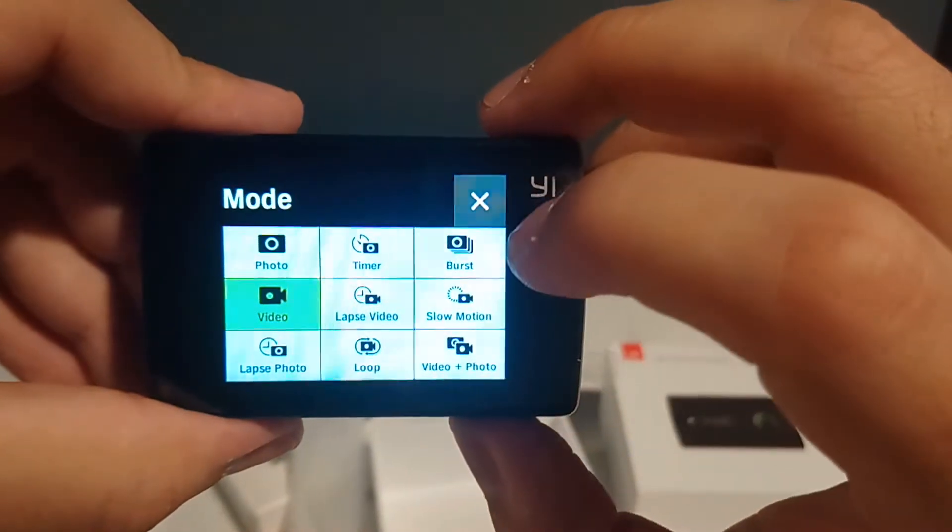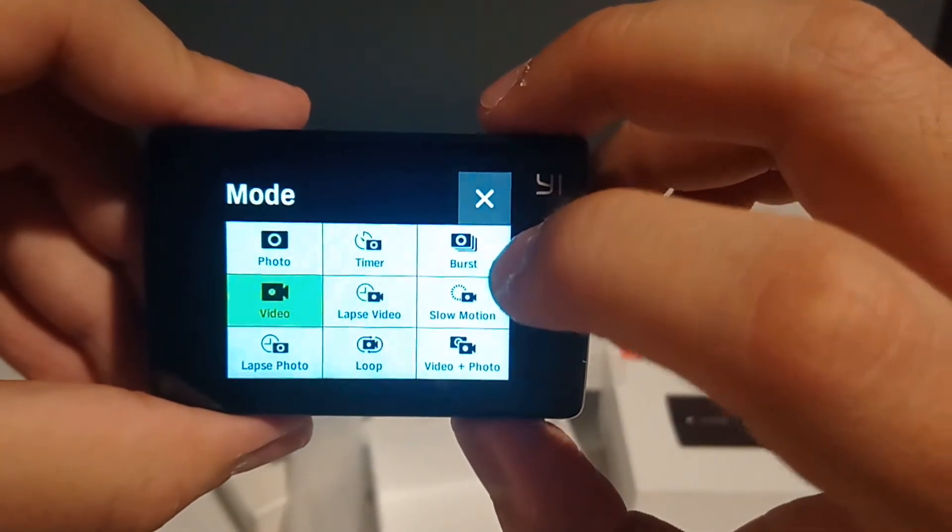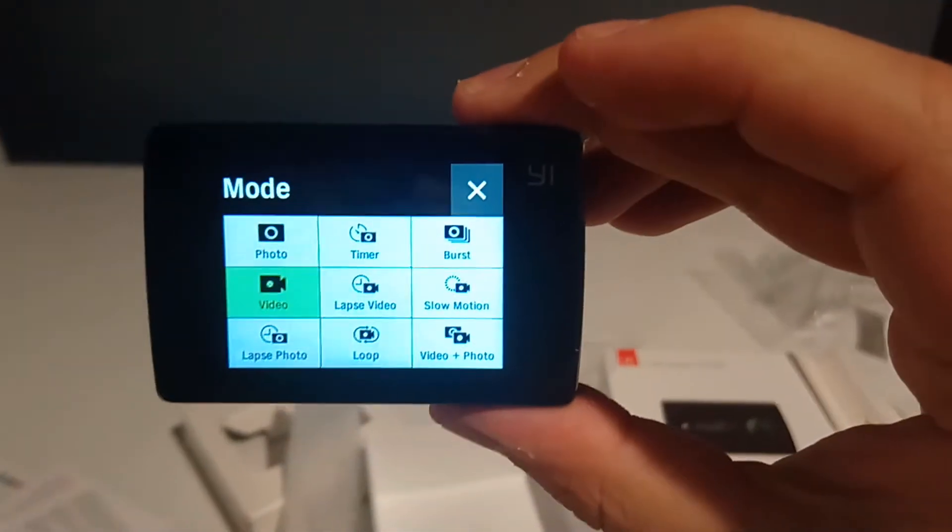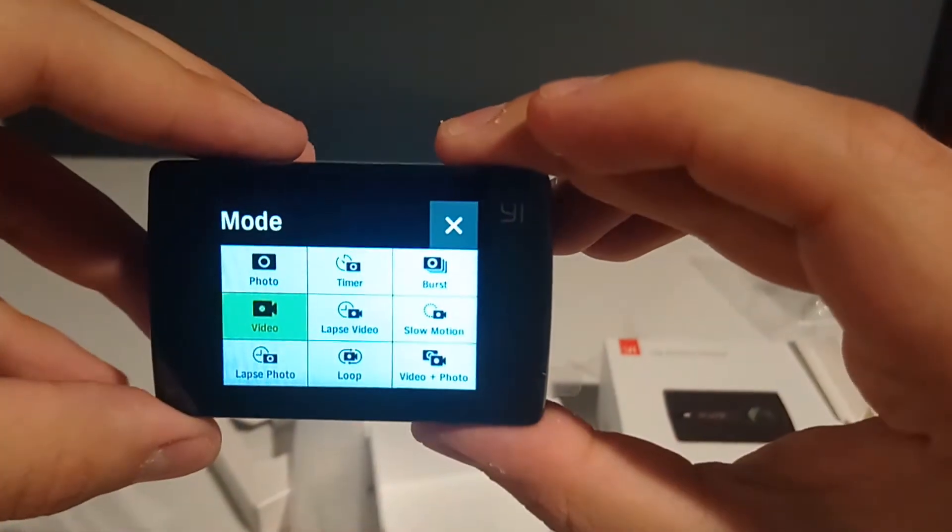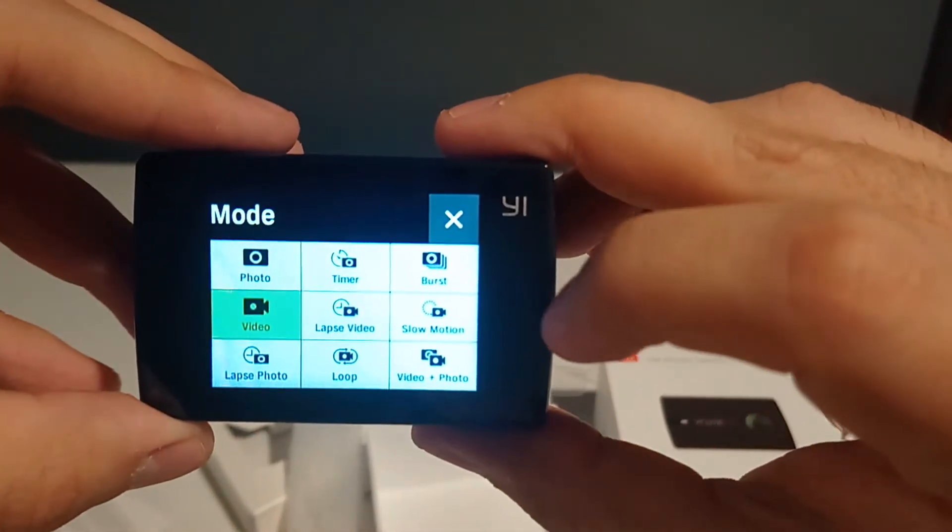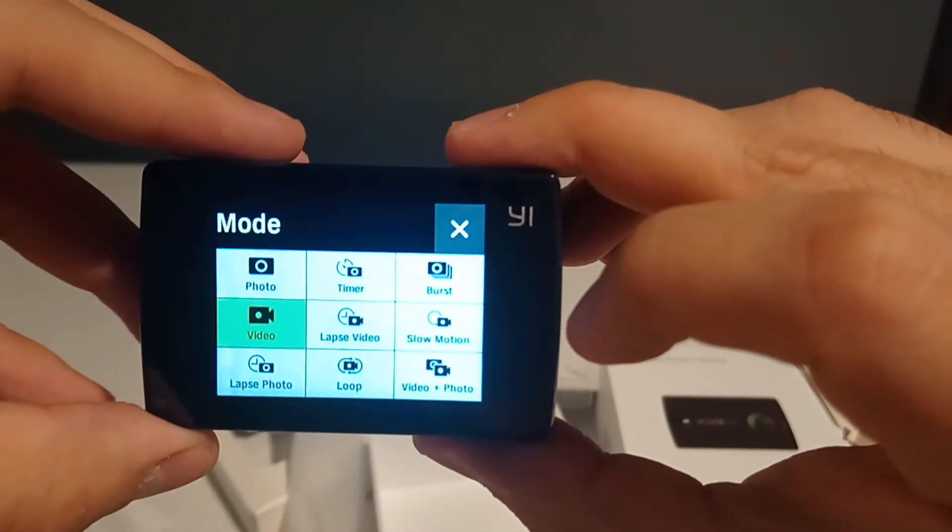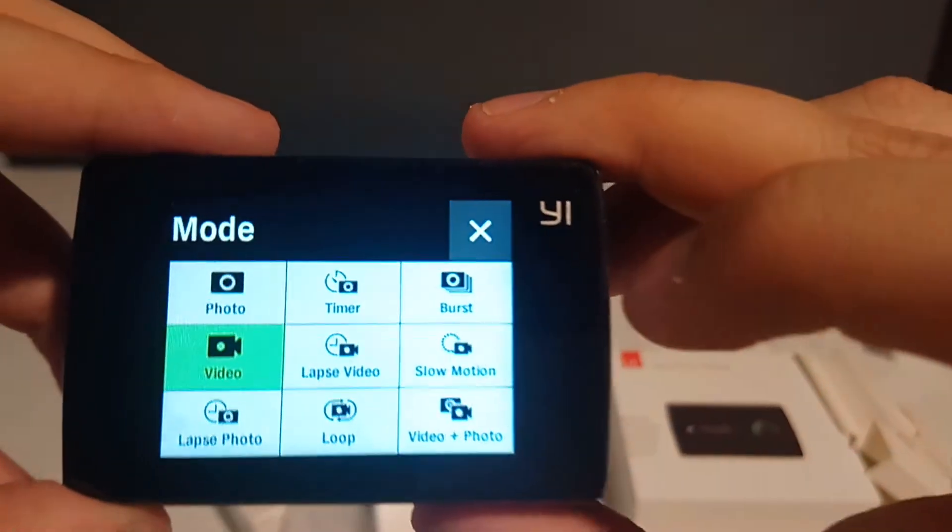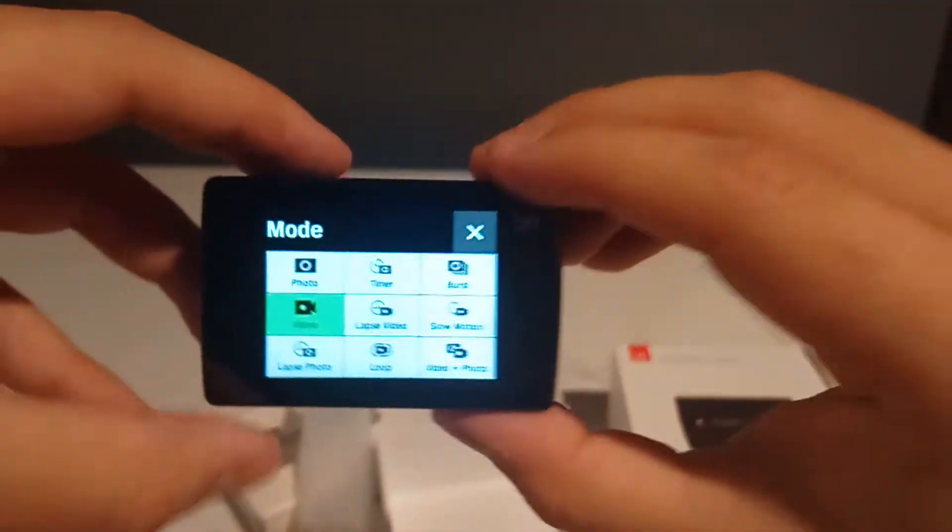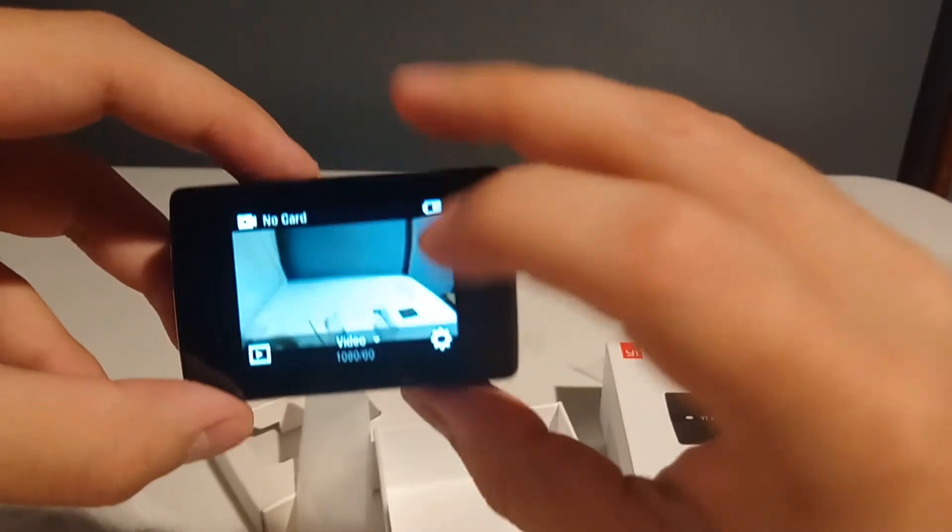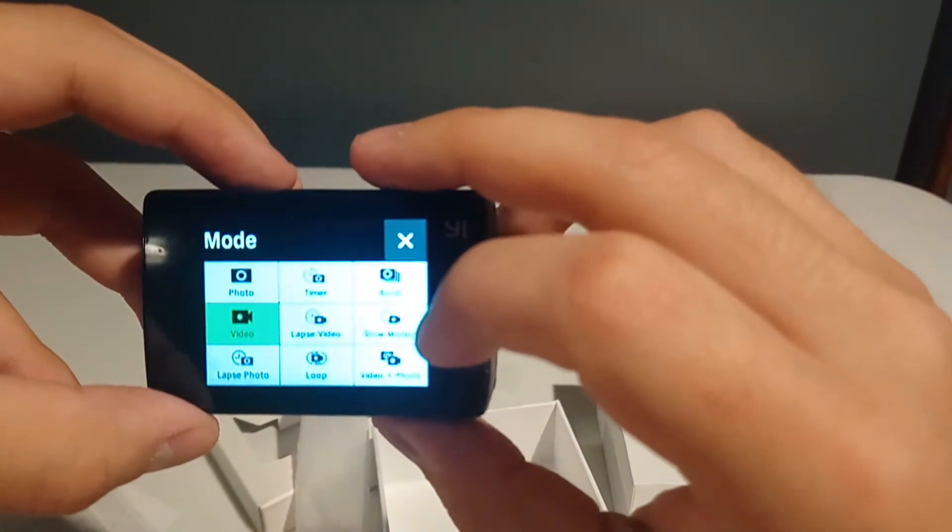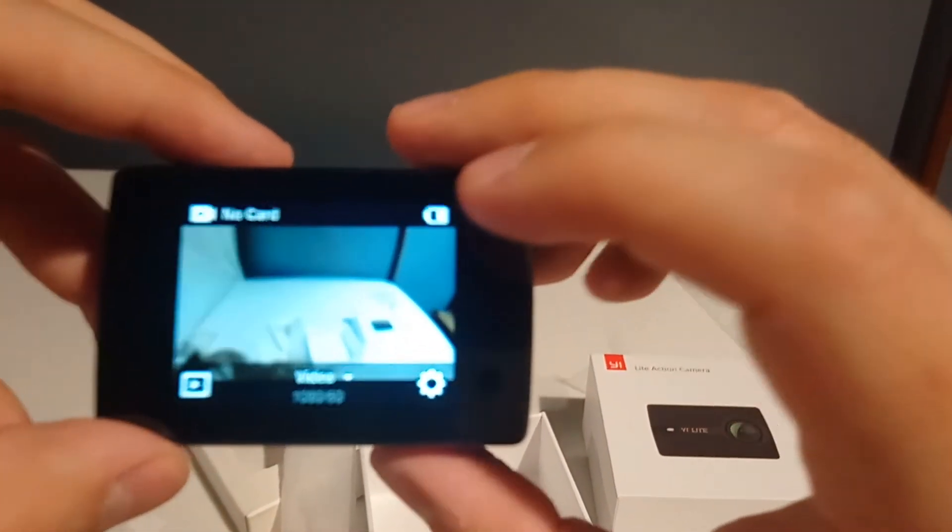Photo, timer, burst, video. Oh my eyes hurt looking at this. Time lapse video, slow motion, lapse photo. So I go to video. Can I change the resolution or no? I'll figure it out later.